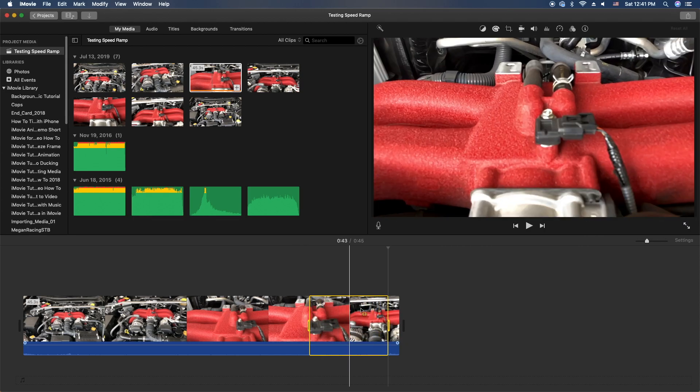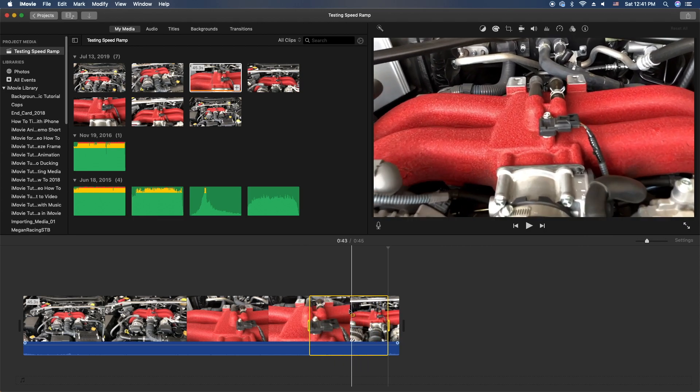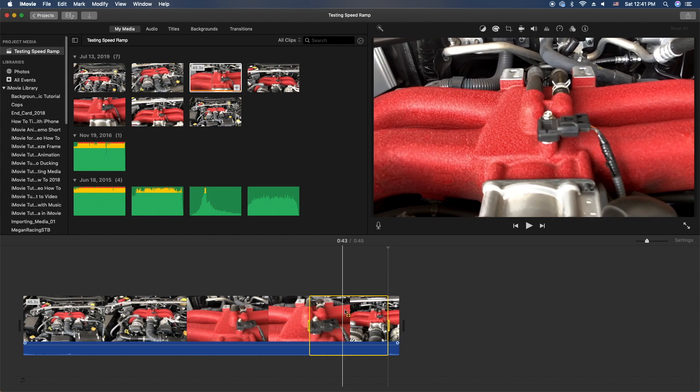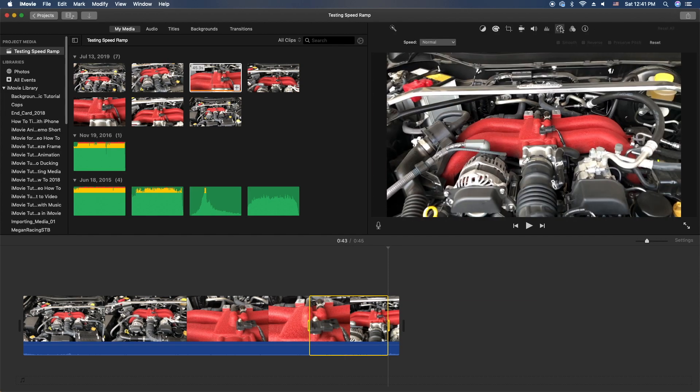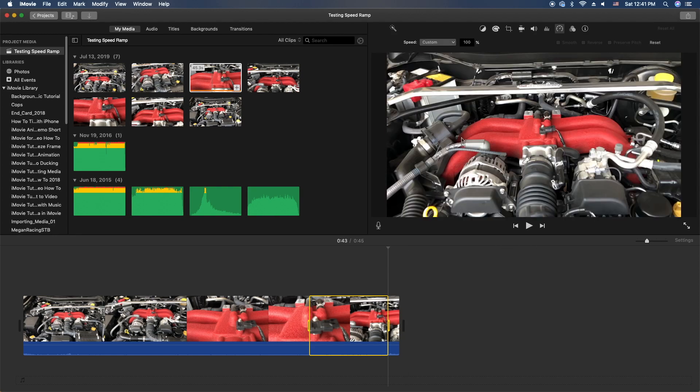So now you have this little clip area highlighted here. We're gonna go up to the speedometer here, we're gonna go to the drop-down menu. We're gonna go to custom and this is where the hard part is. Not hard, but you just got to play with it.